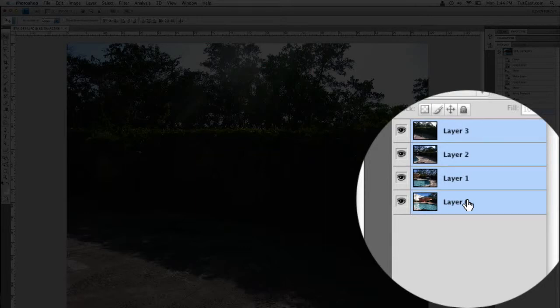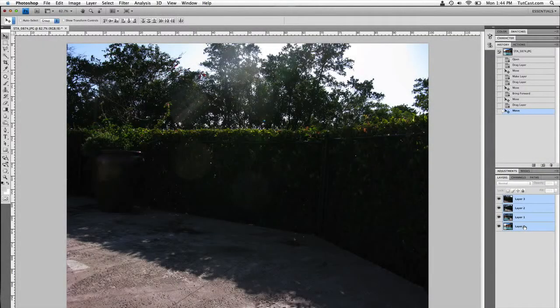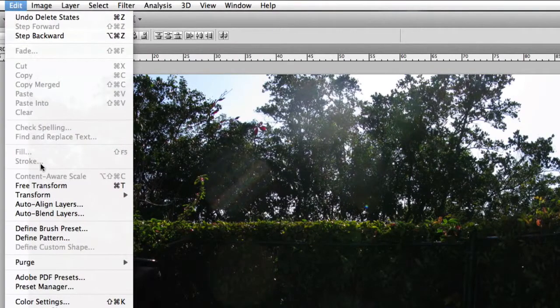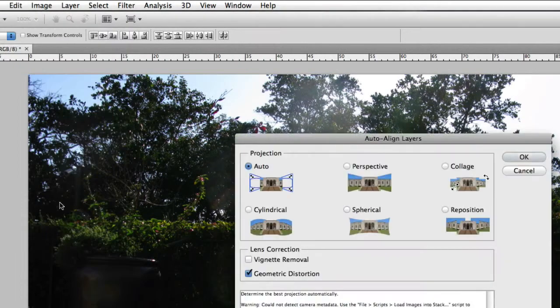So we should only have our photos selected, nothing else. With that said, we're going to go to Edit and then click on Auto Align Layers.